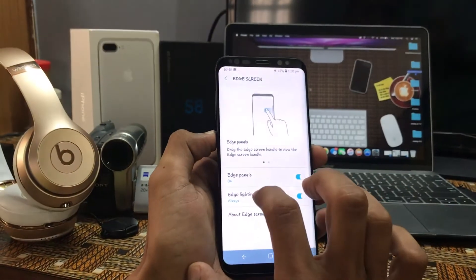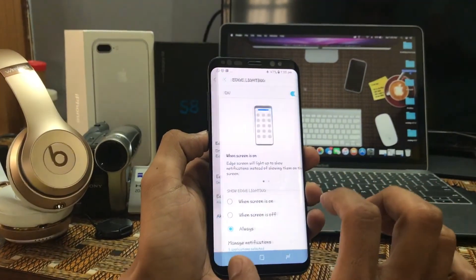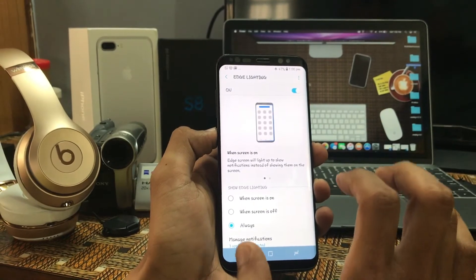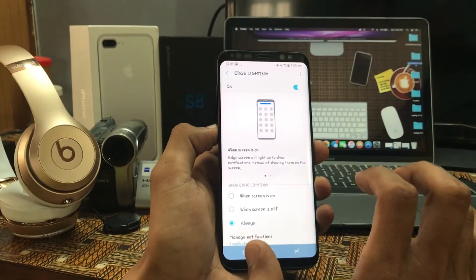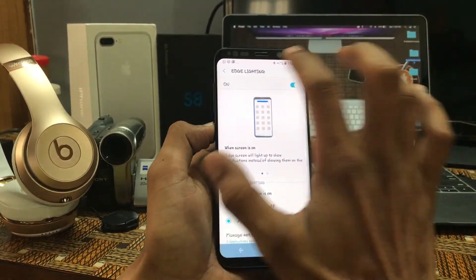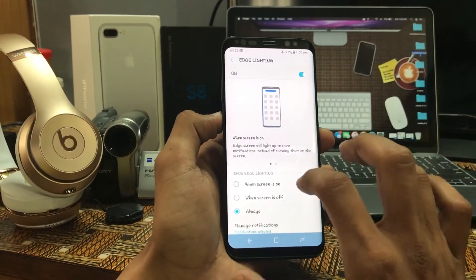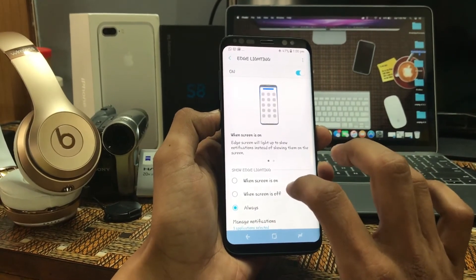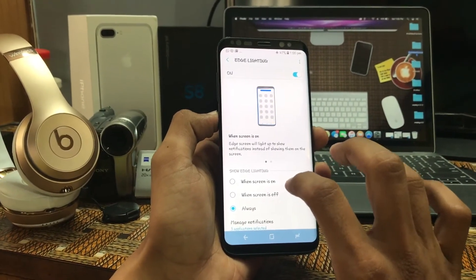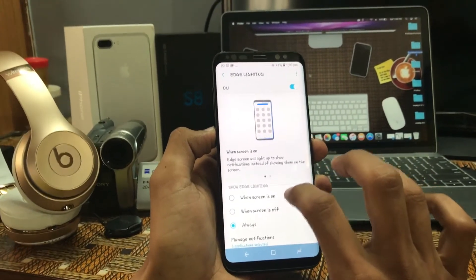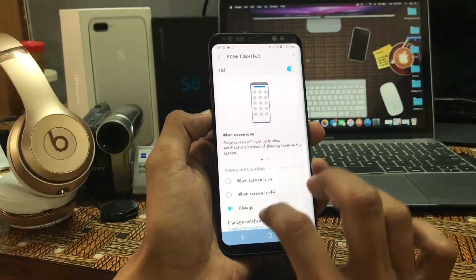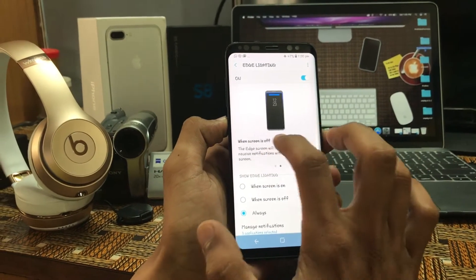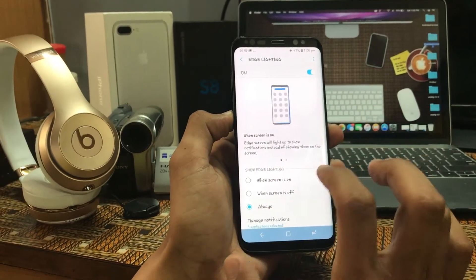The next would be Edge Lighting. Basically, whenever you get a notification your edge gets lit up. You can choose whether it activates when the screen is on or always — as per your convenience.